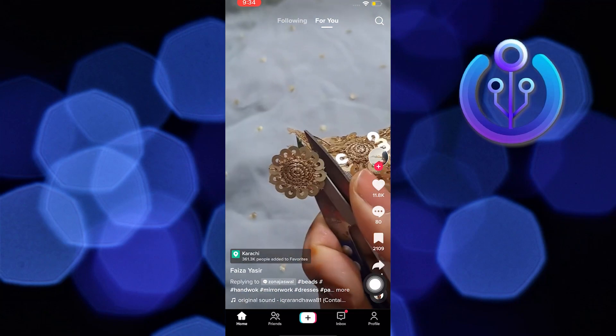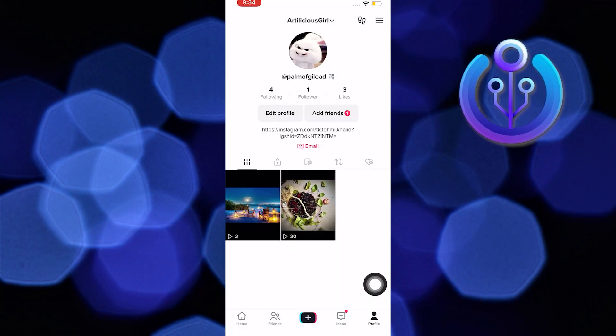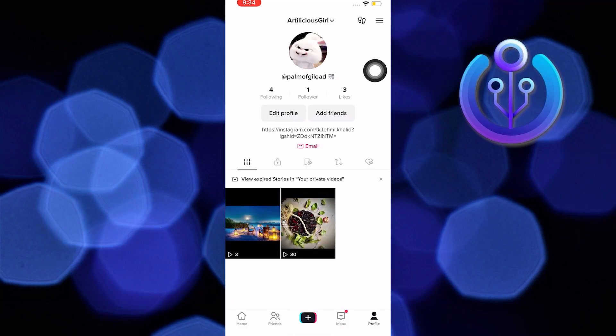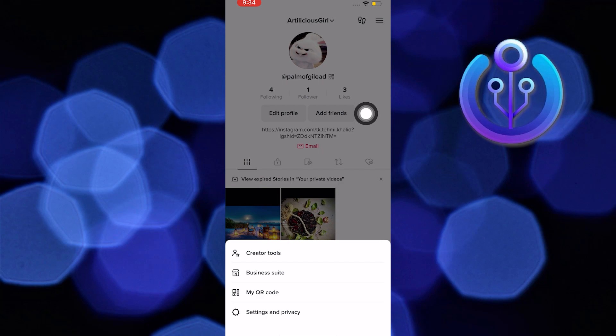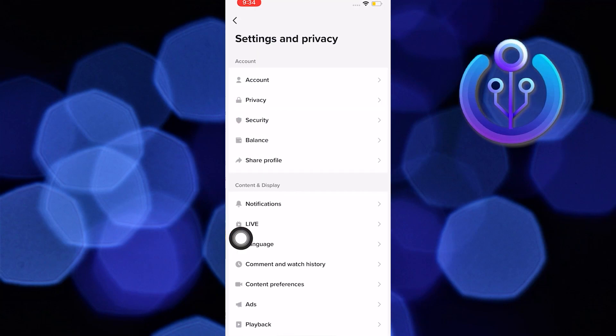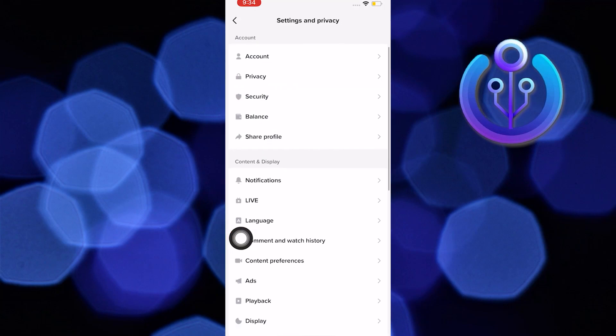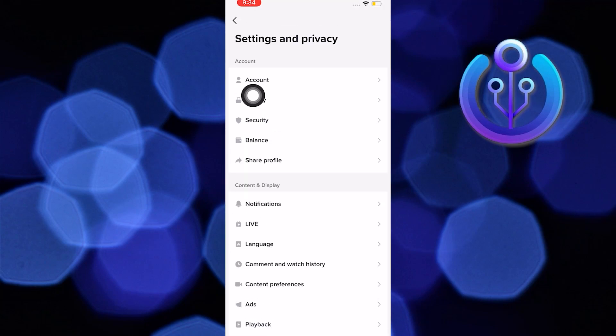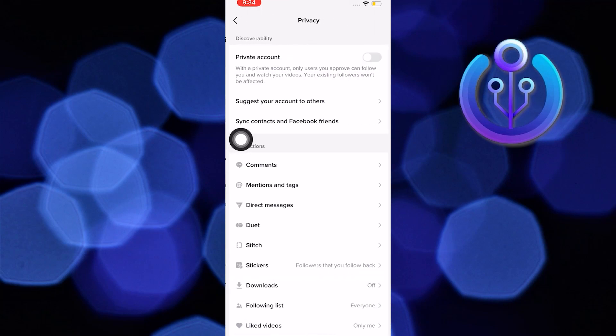Tap on the profile icon. Tap on horizontal lines. Tap on settings and privacy. Tap on privacy. Scroll down. Tap on downloads.